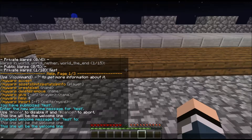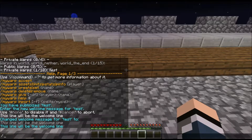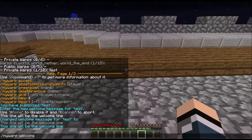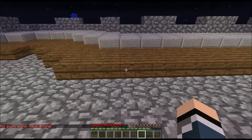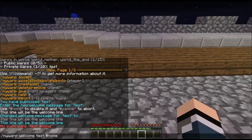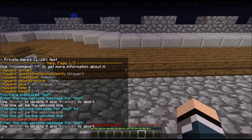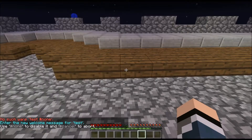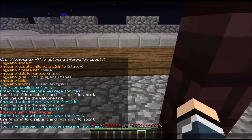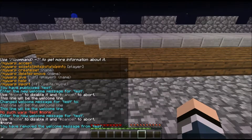To remove the welcome message, you can use 'none' to disable it and 'cancel' to cancel. So if I say slash My Warp welcome test and then hashtag none, it will remove it. Now if I use slash My Warp test, there will not be a welcoming message.